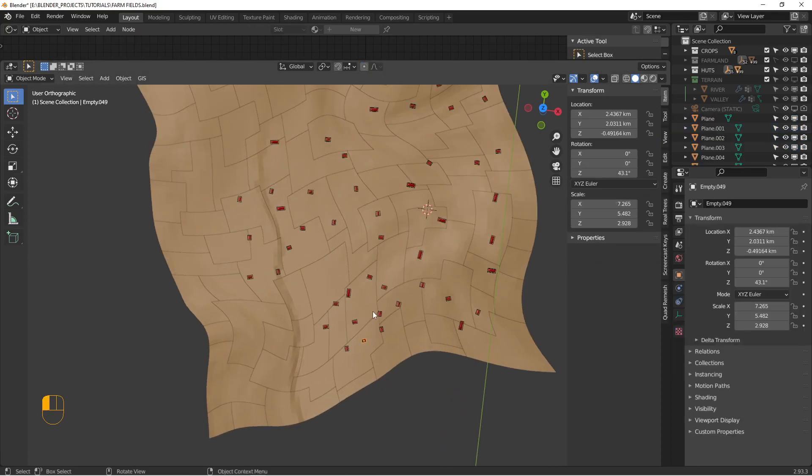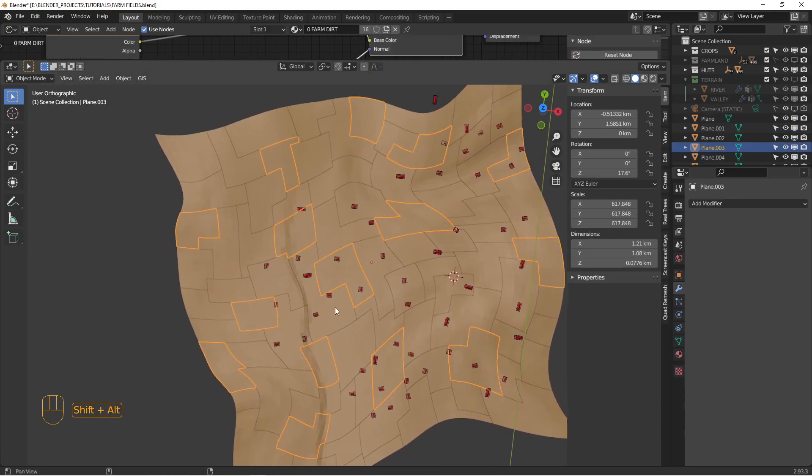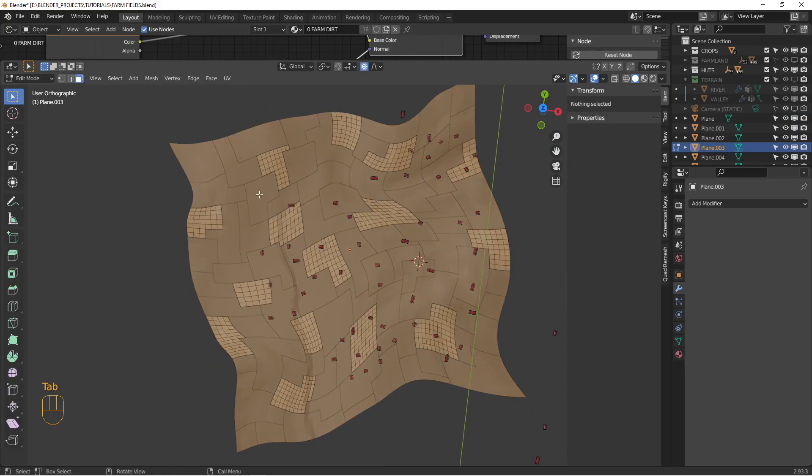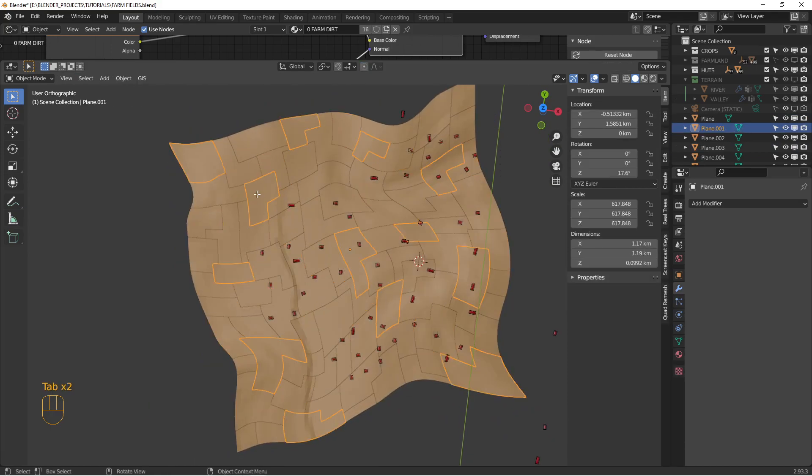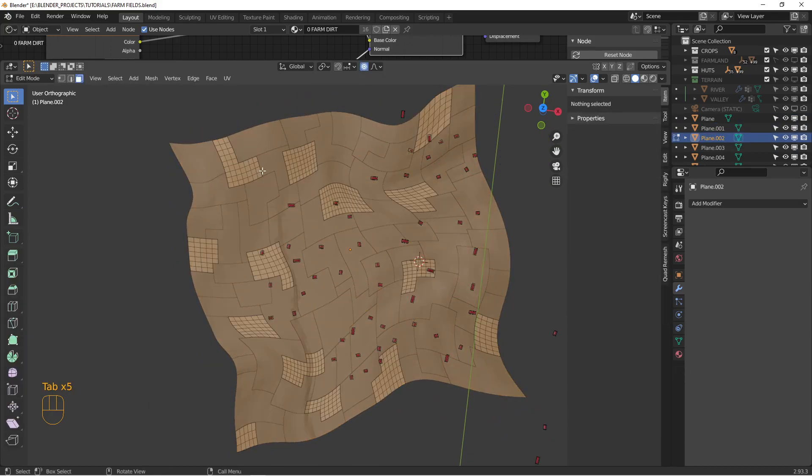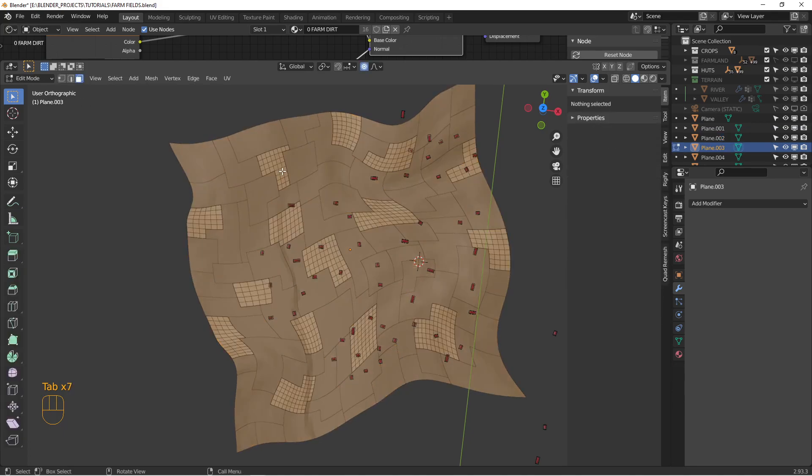All right. So I'm finished selecting all the various faces. And I think you can see what I've done here is I've created a patchwork of pieces that kind of fit together like a jigsaw puzzle.